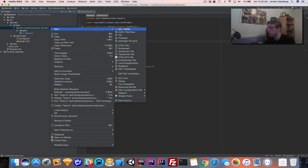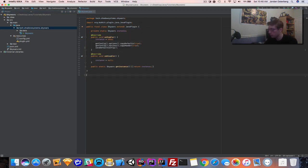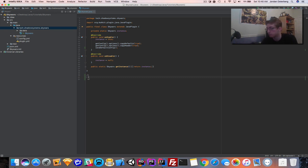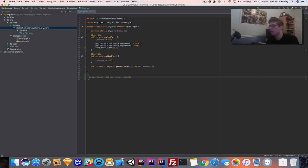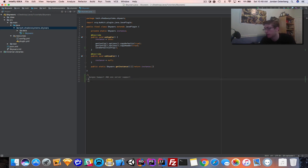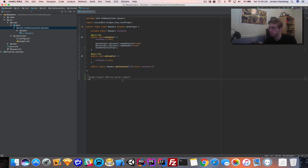The way I want to handle this — I want to have BungeeCord support and one-server support. What that means is you can either choose to have it run one game on the server or you can run multiple. I'm not going to worry about an API right now, we can get into that later.